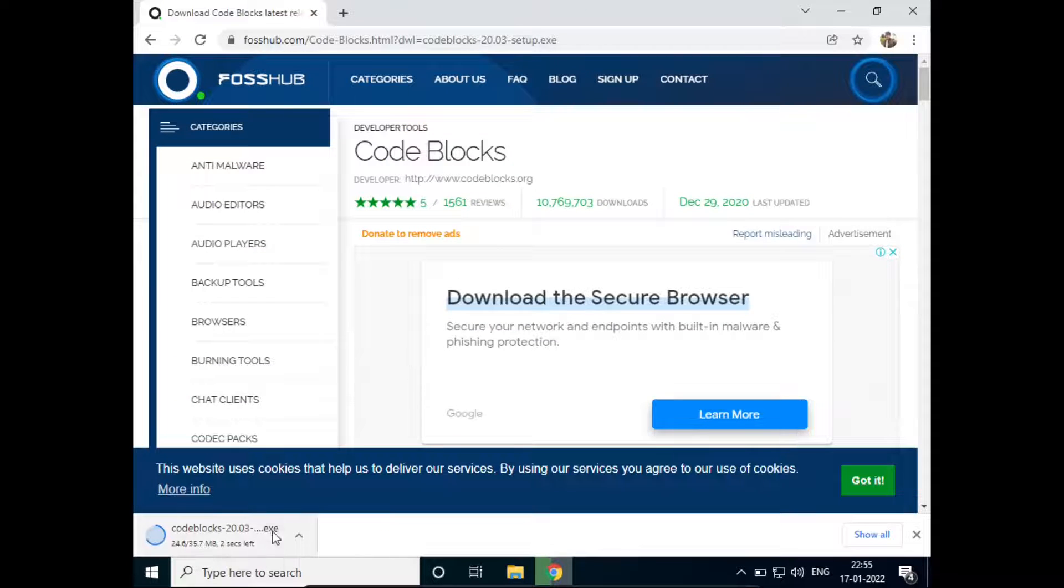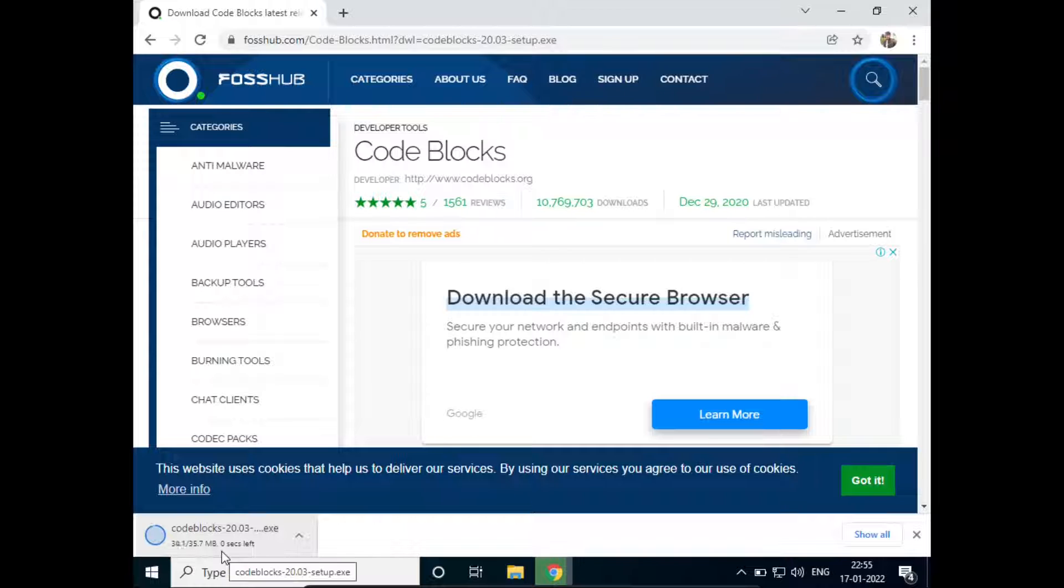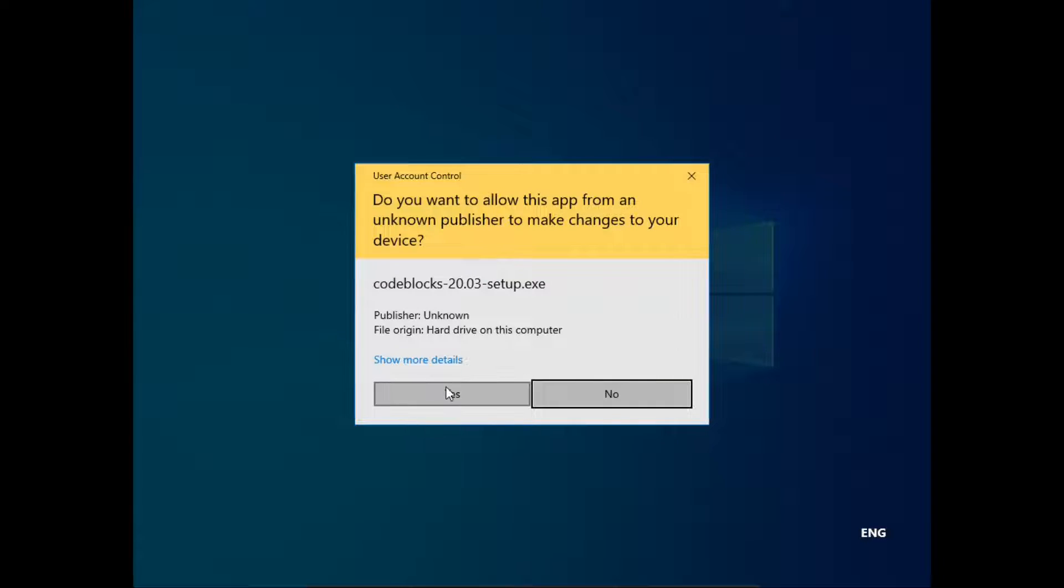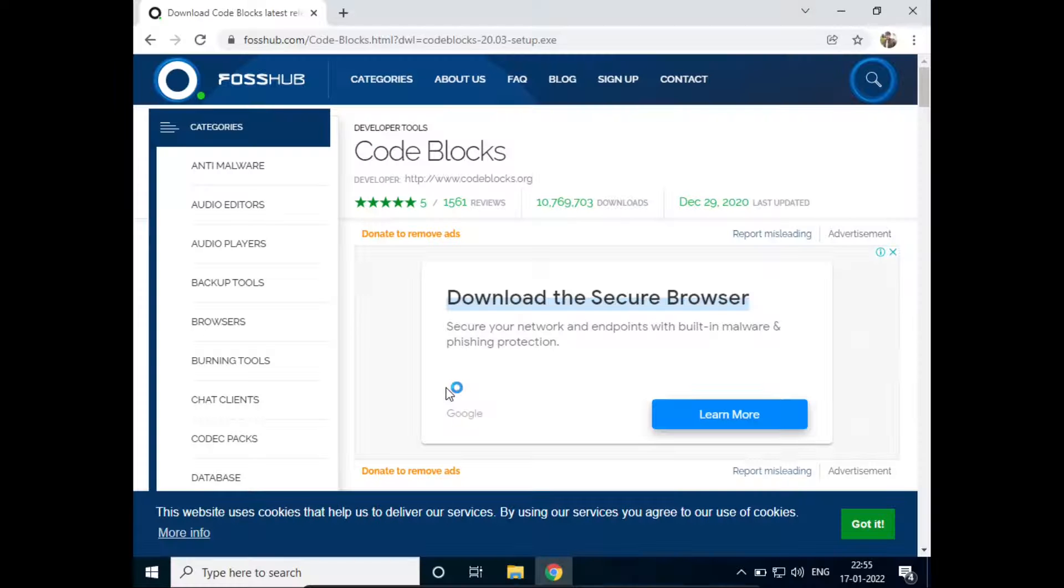So now the download has been started and it is also complete. I'll just click on it to open and click on Yes.